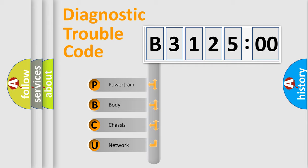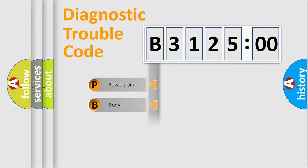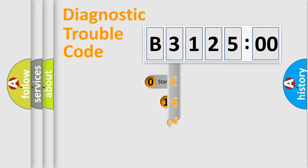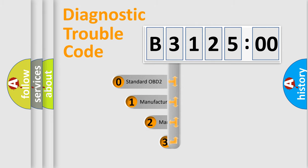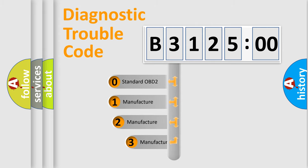We divide the electric system of automobile into four basic units: Powertrain, Body, Chassis, and Network. This distribution is defined in the first character code.